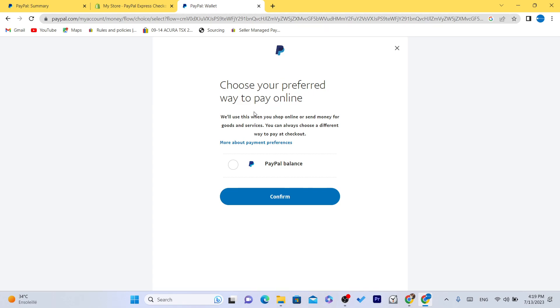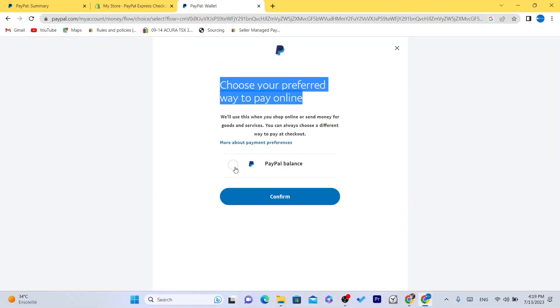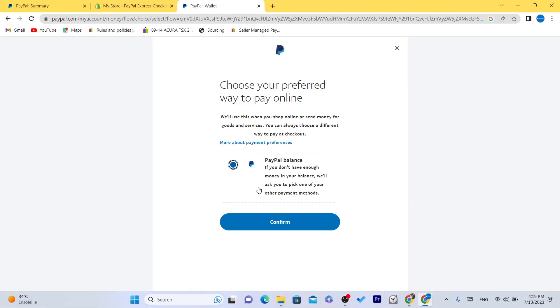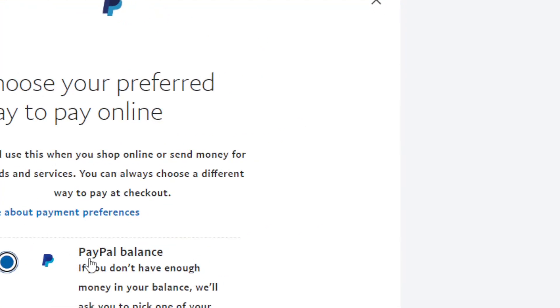Then you can select your preferred way to pay. Instead of credit card, select PayPal balance. If you don't have enough money in your balance, we'll ask you to pick one of your other payment methods.